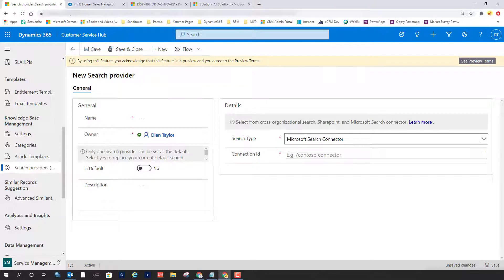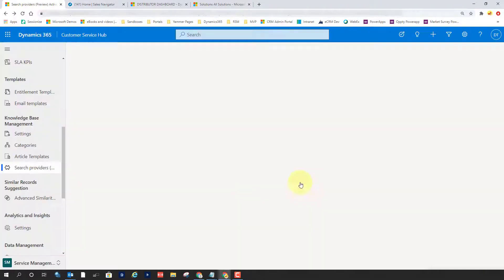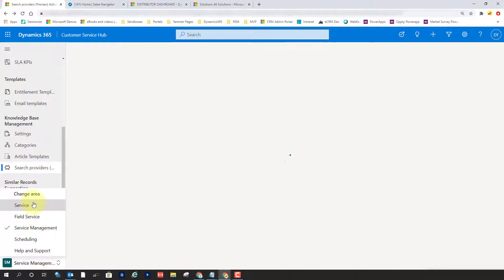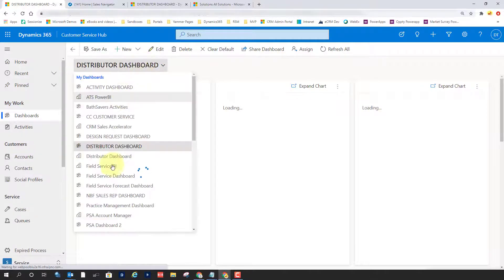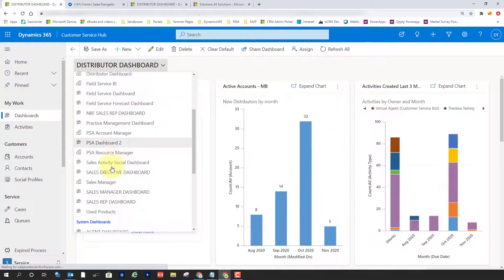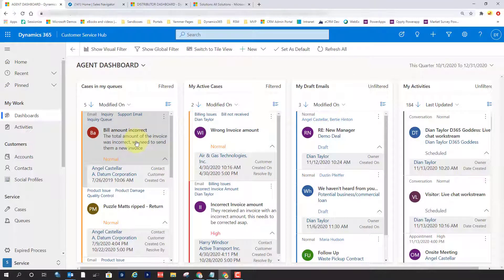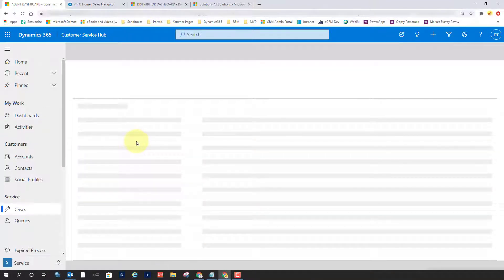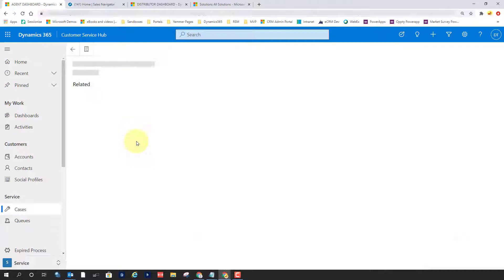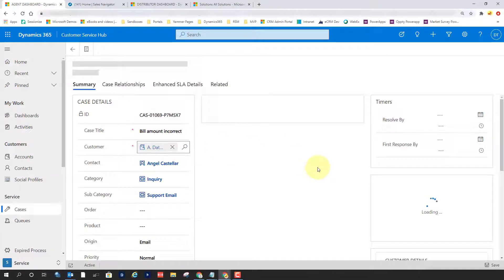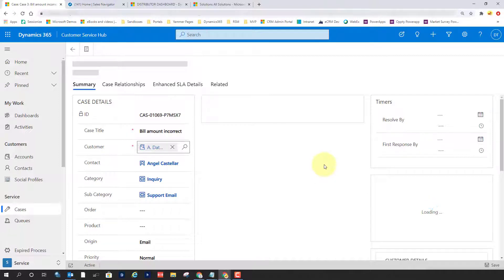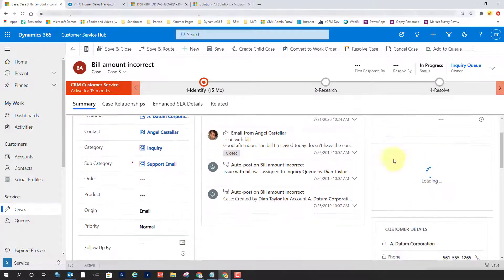So now that we have these two search providers set up, I wanted to show you what it looks like from an agent perspective. So I'm just going to go back here to service and let me just go back here to my agent dashboard. And I'm just going to go ahead and open this case.